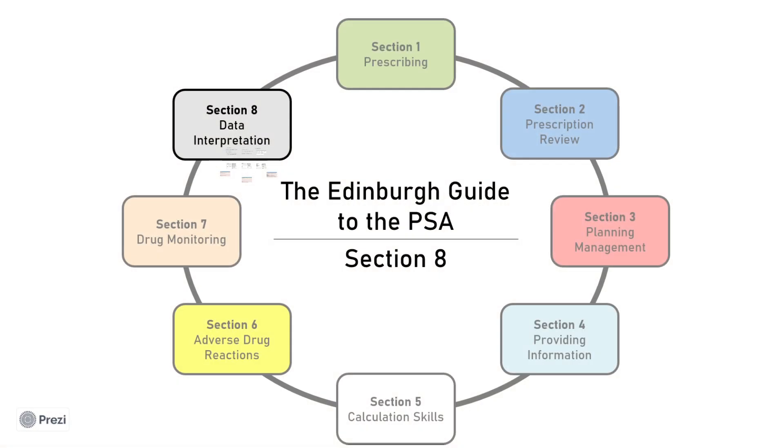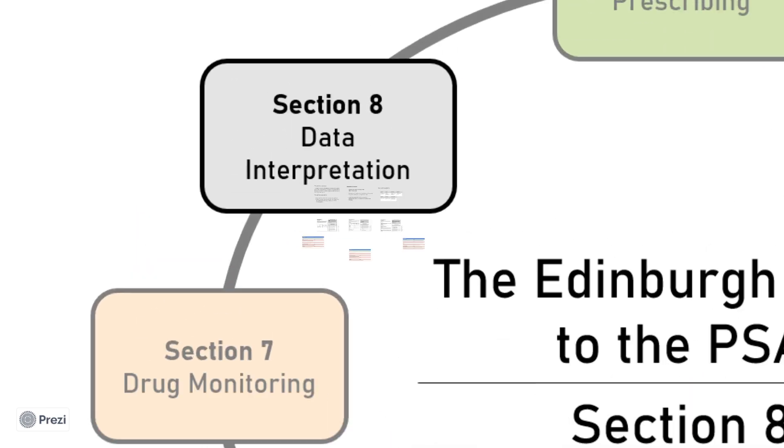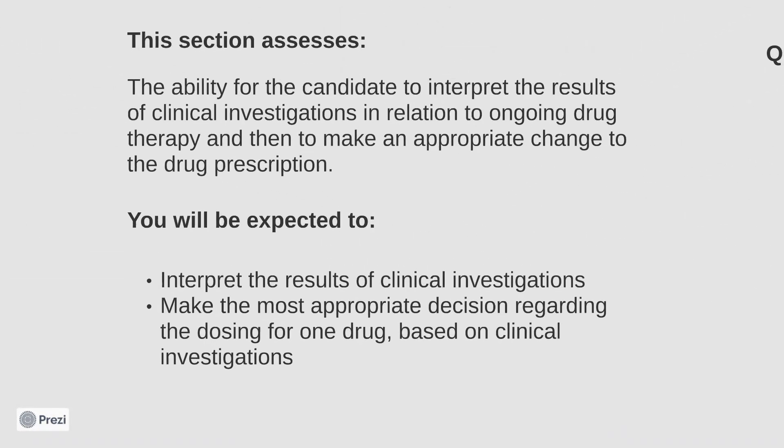Hello and welcome to the eighth and final video of the Edinburgh Guide to the PSA. This video will focus on Section 8, Data Interpretation.